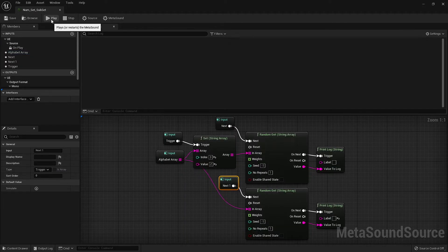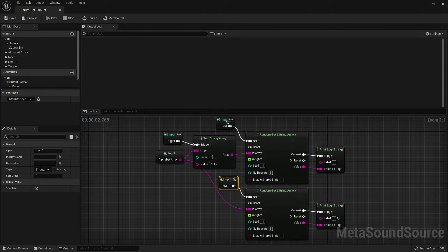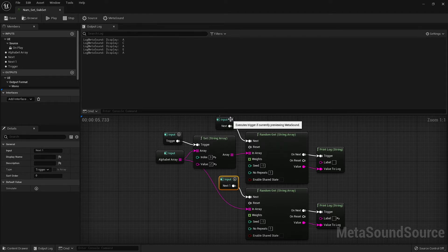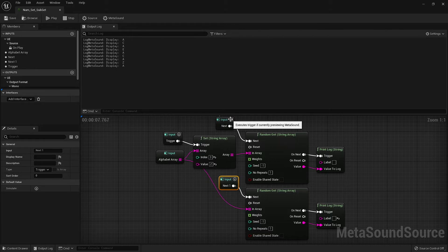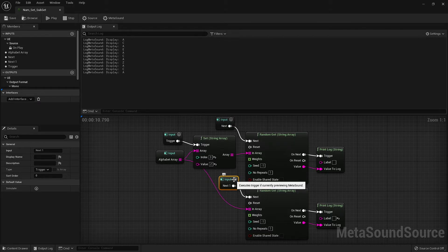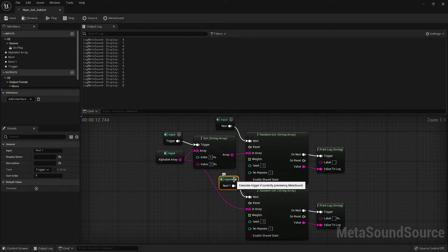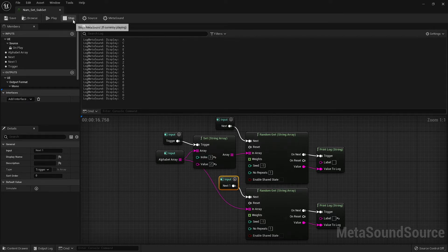If we run this test again, but this time include a second random GET to pull directly from the array, you'll notice that in this signal path, we get our altered array. But if we pull directly from the array, we still see the letter D instead of the letter Z that we replaced above.